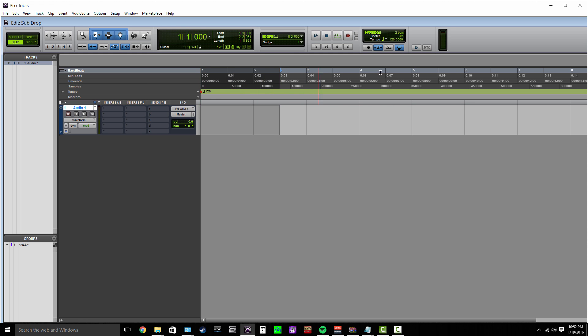I'm going to select a region here—about three seconds. This is another beautiful thing about making your own sub drops as opposed to finding an 808 sample: you can really customize it to the need. Maybe it's a breakdown at the end of the song, the tempo's slowing down, you want a really long drop. Or maybe it's just for a quick pop into a chorus and you need a really quick drop. You can really customize this to fit your needs.